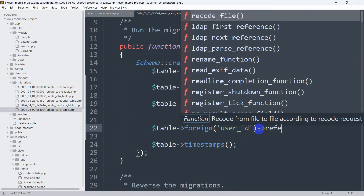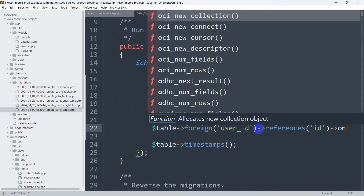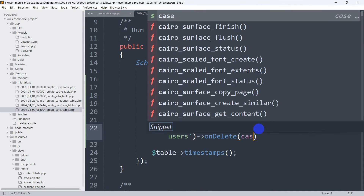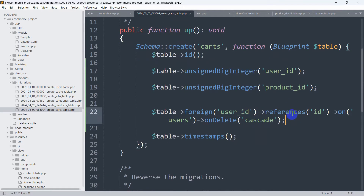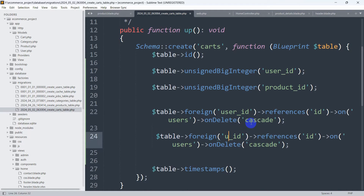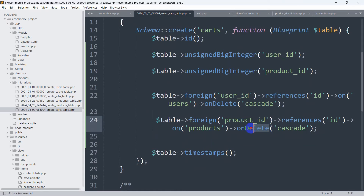We need to mention the foreign key reference. We say dollar-table->foreign('user_id'), then ->references('id')->on('users'), then ->onDelete('cascade'). On delete cascade means if you delete a parent record it will also delete the child data, since it won't make sense to keep it. Let me copy this, paste it, and this time we say product_id with references('id')->on('products') and ->onUpdate('cascade'). Let's save this.